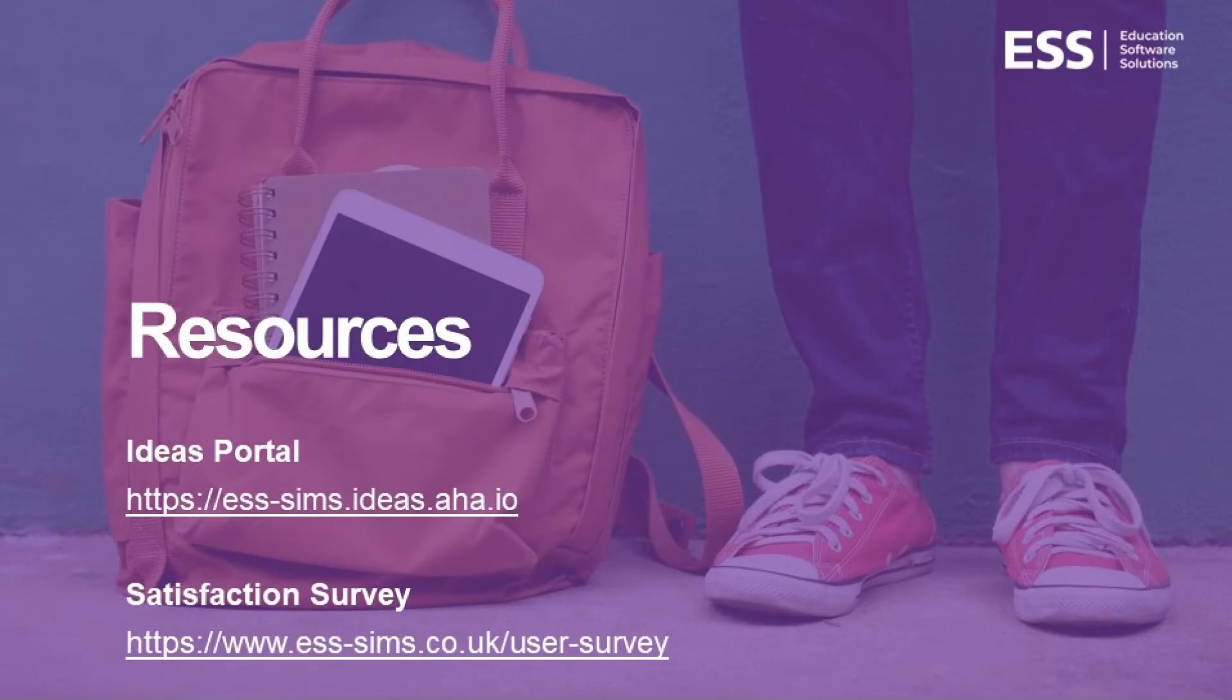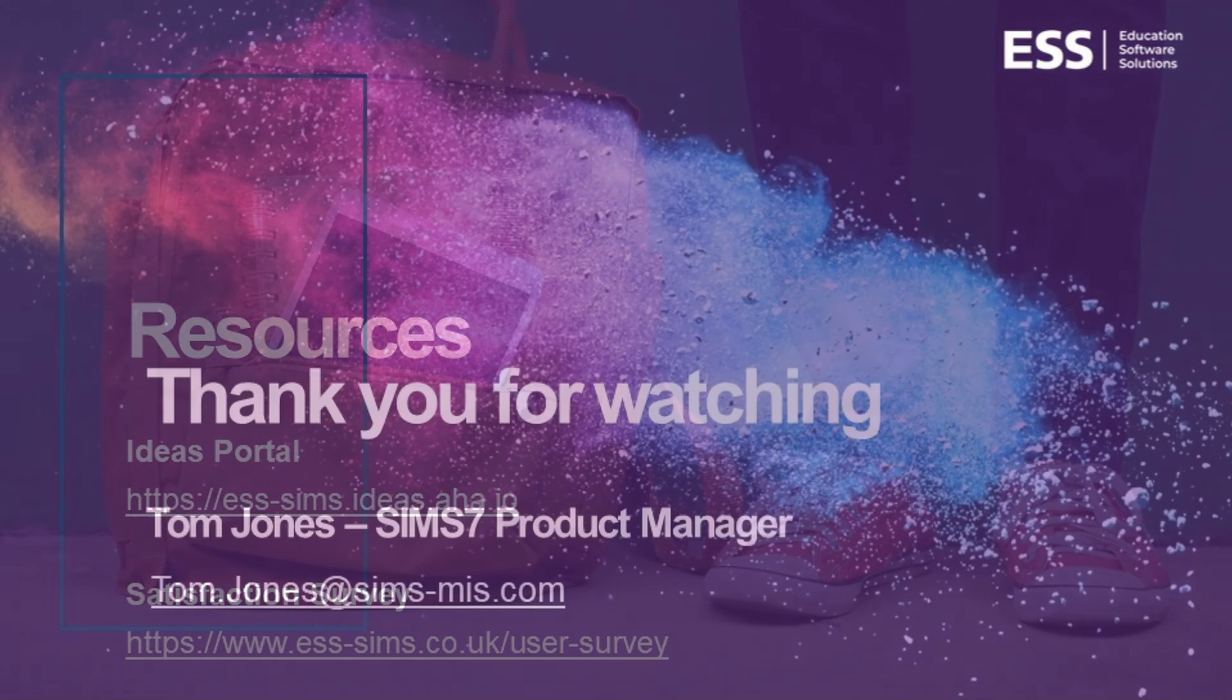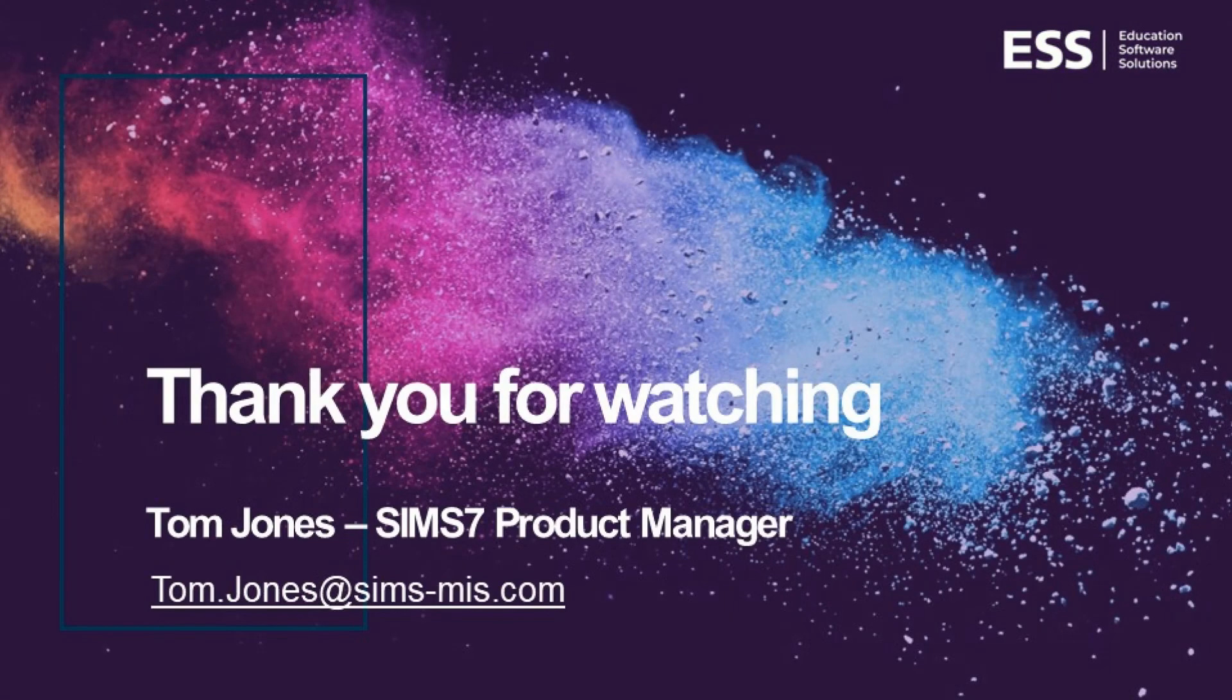If you have any further feedback or ideas please do let us know through the ESS ideas portal or via the SIM7 satisfaction survey. I hope this has been useful thank you for watching.